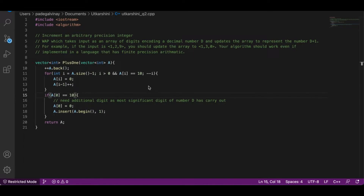We check if that digit has become 10, and if so, we carry out again. We keep carrying as long as we find a digit that doesn't need a carry anymore. We start by incrementing the final digit — the least significant digit — by one. a.back() is an STL function that returns a pointer to the final element in the array, which is the least significant digit.